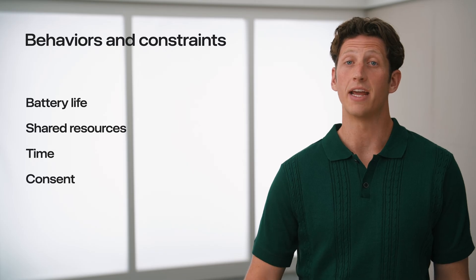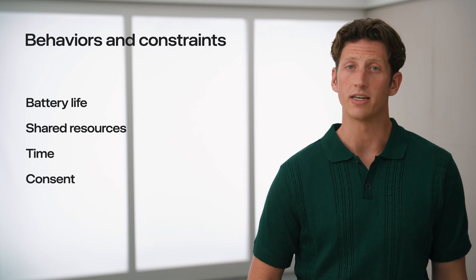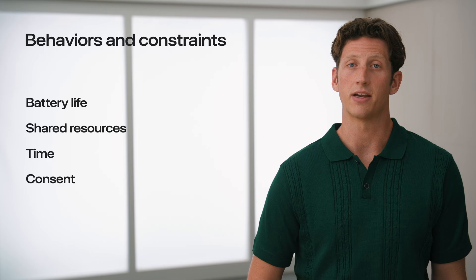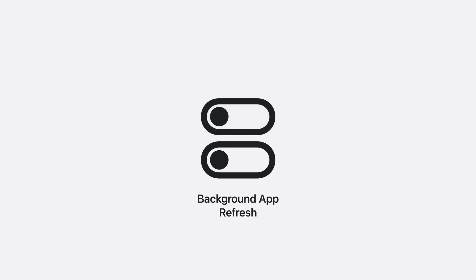But at the end of the day, the person using the device has the last say. They influence scheduling by toggling settings like low power mode, background app refresh, and low data mode. The system provides transparency, empowering folks to make these decisions on their own.